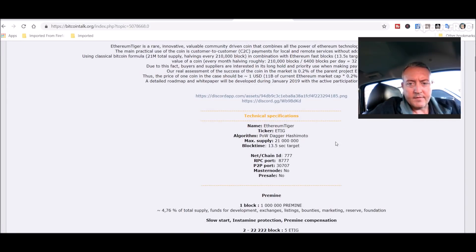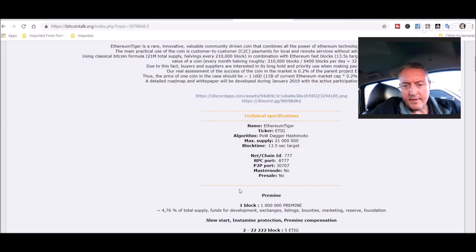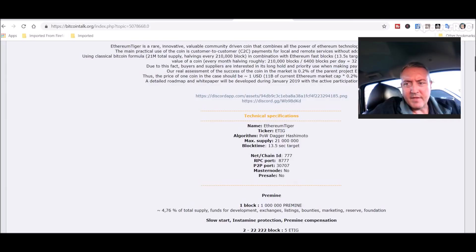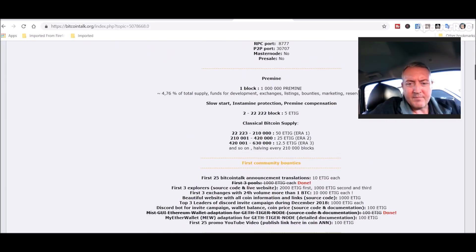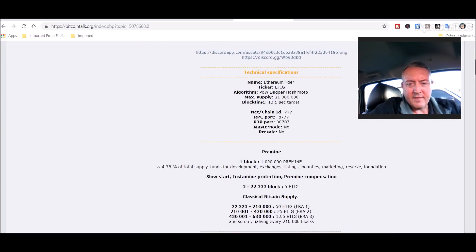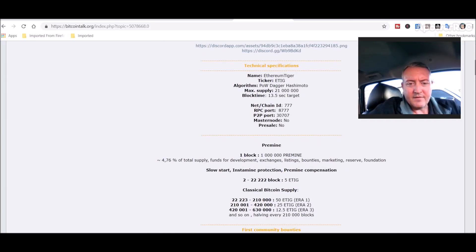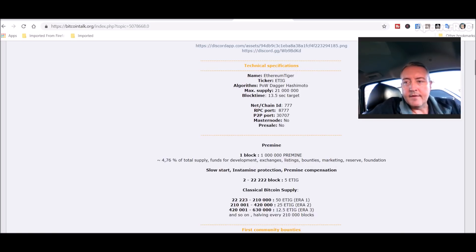So scroll down here a little bit, it's a Dagger Hashimoto proof of work type deal. Coin's got a one million pre-mine of the 21 million, about five percent. I usually don't like to see that much of a pre-mine but again, this is speculative mining here so we'll see how that goes.